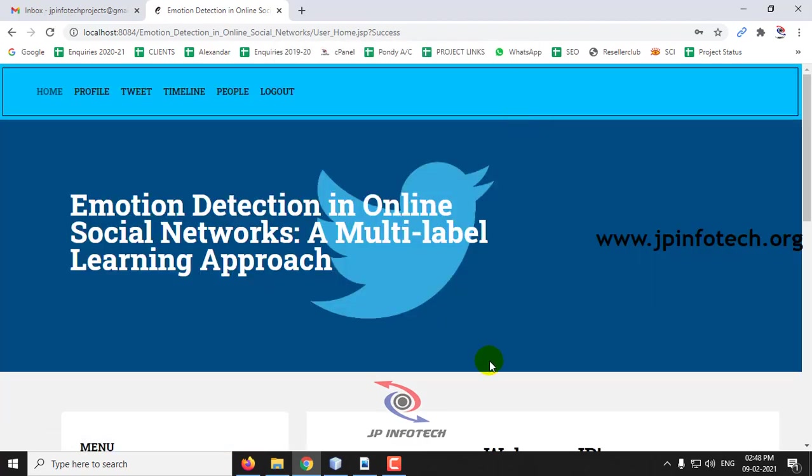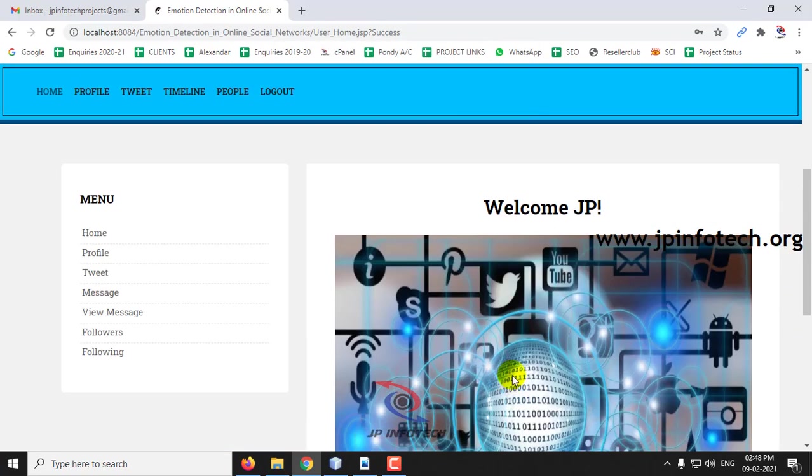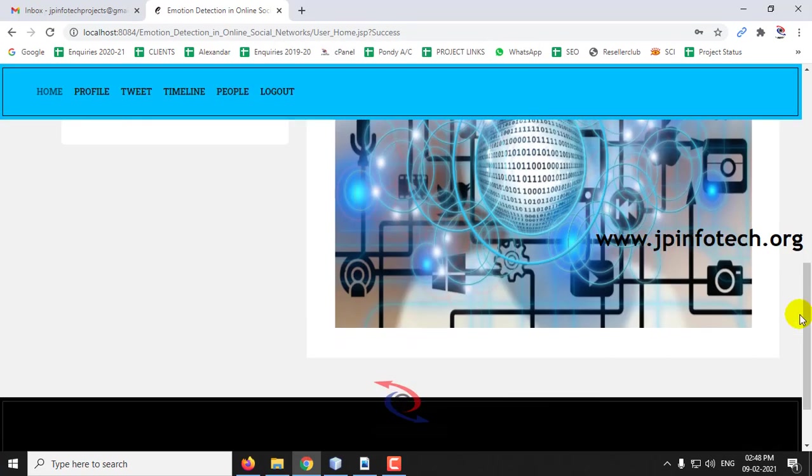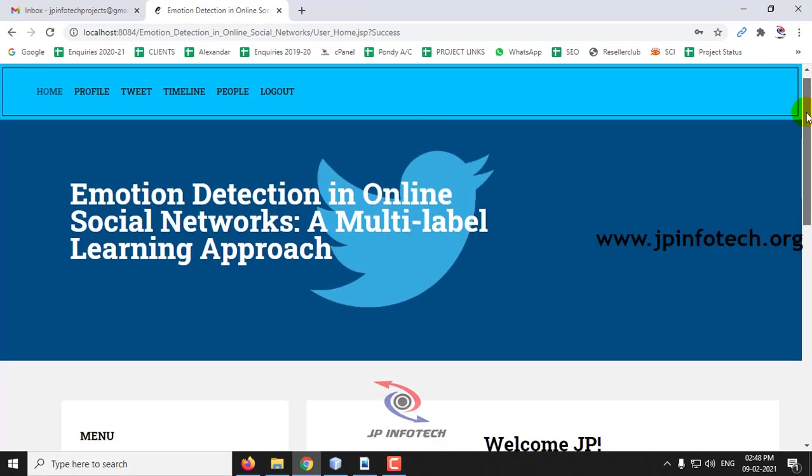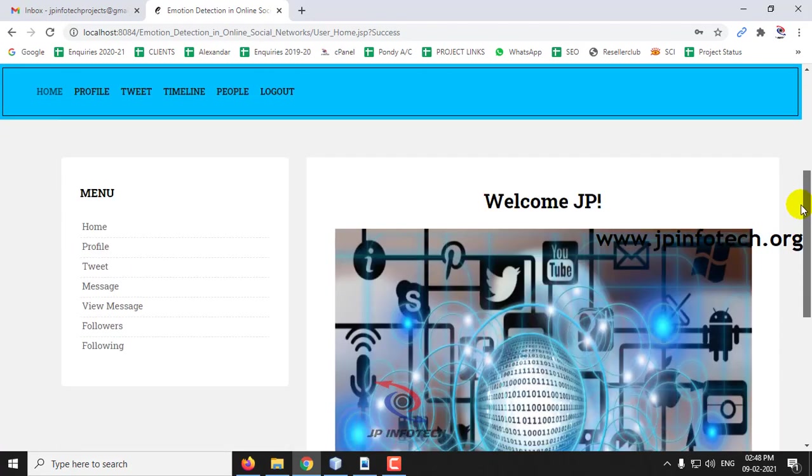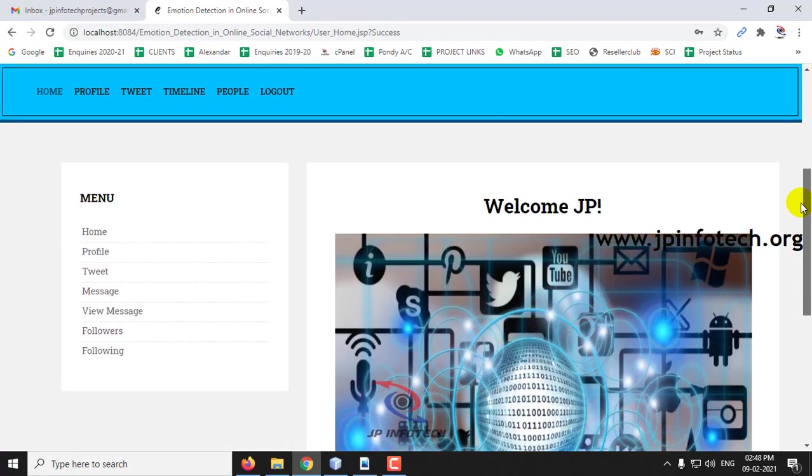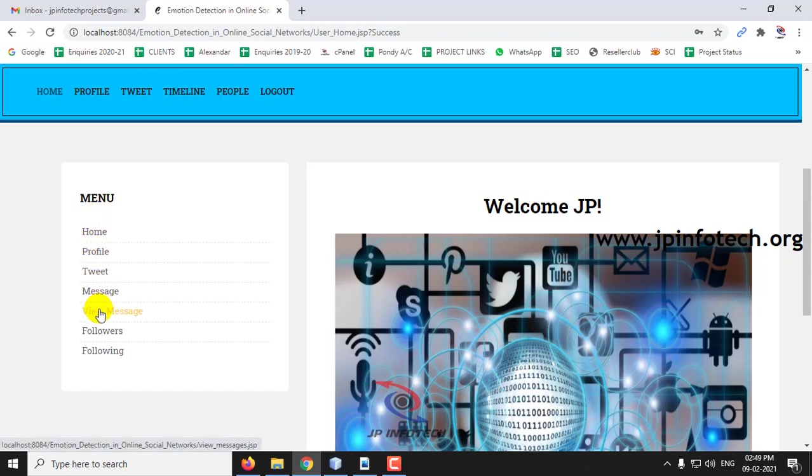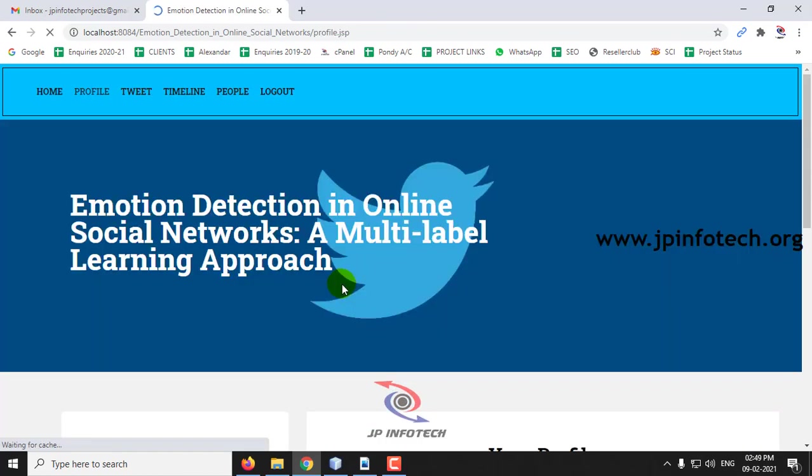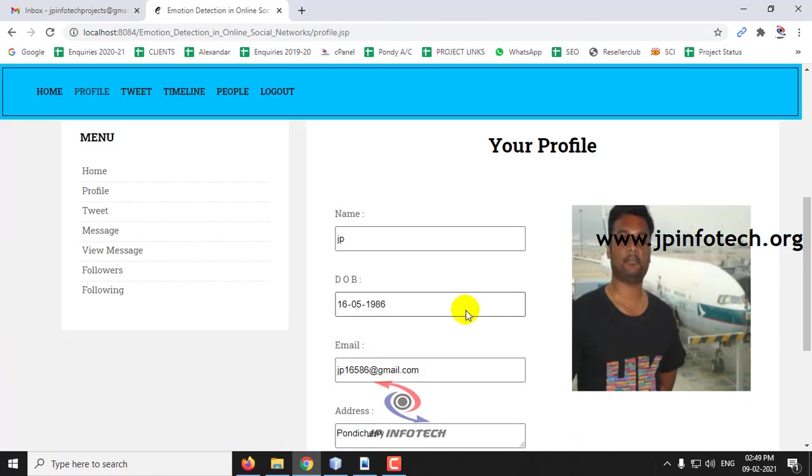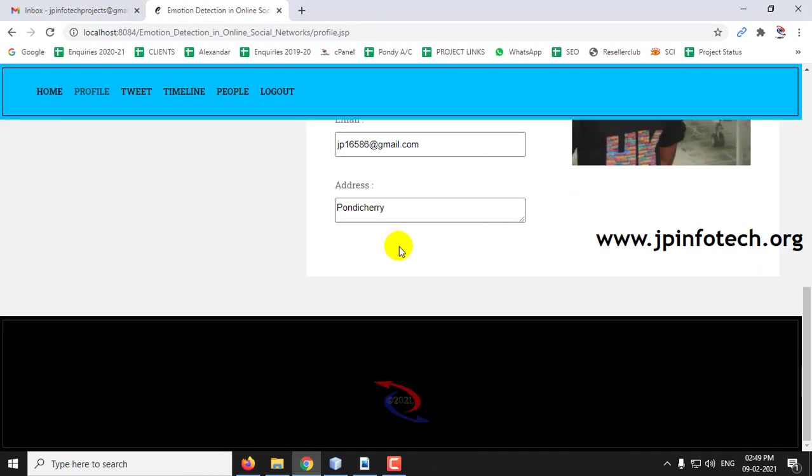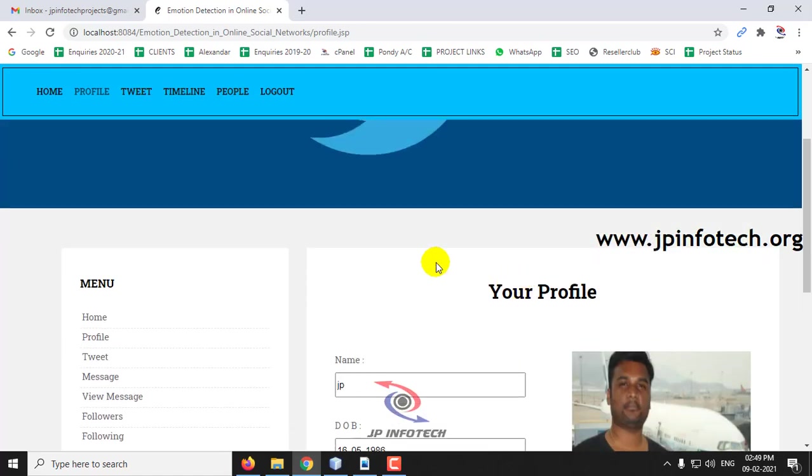Once the user login is successful, you can see this is the welcome screen of the user login. Here you can see the options of profile, tweet, timeline, message, view, followers, following. If you click profile, you can see your profile that you have entered during the registration part.